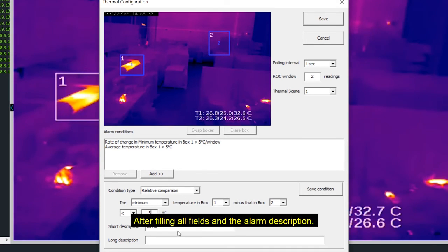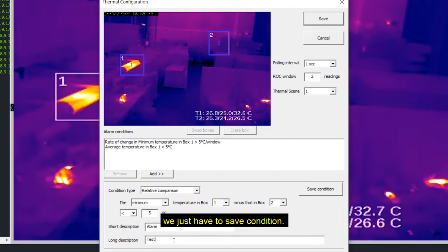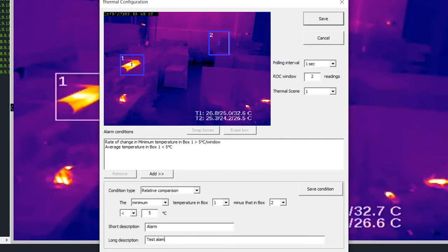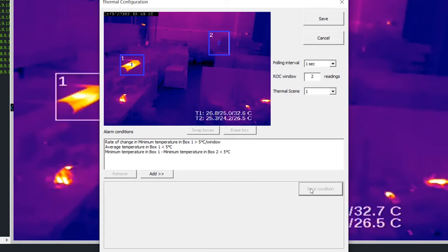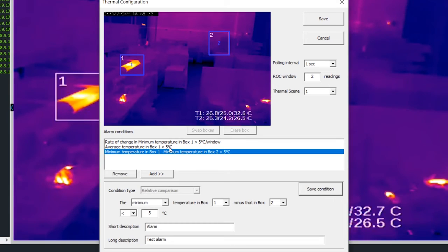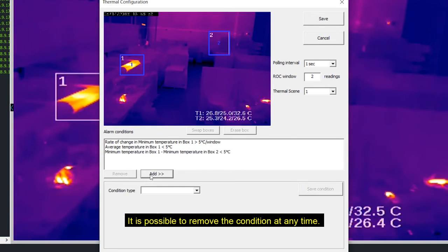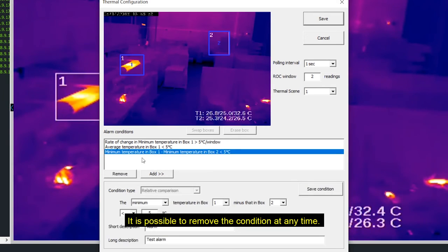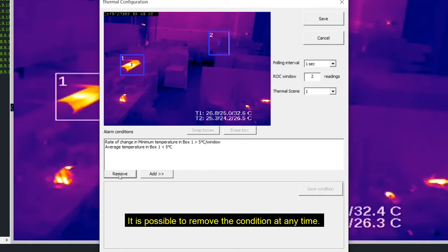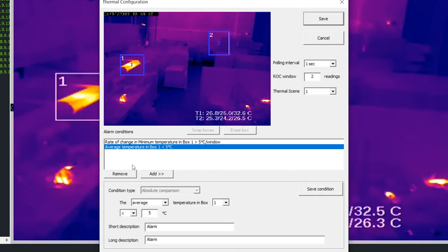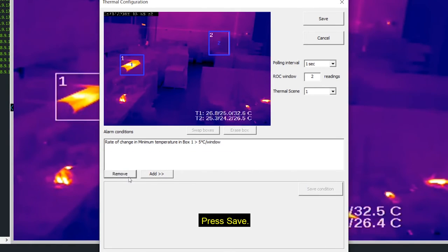After feeding all fields and the alarm description, we just have to save the condition. It is possible to add more or remove conditions at any time. Press save.